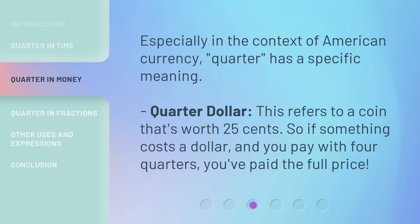Especially in the context of American currency, 'quarter' has a specific meaning. Quarter dollar refers to a coin that's worth 25 cents. So if something costs a dollar and you pay with four quarters, you've paid the full price.